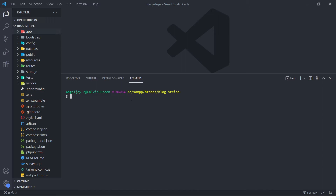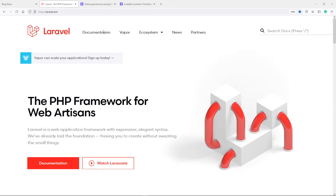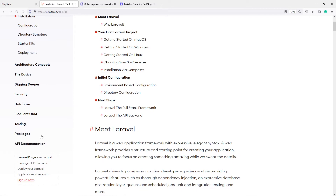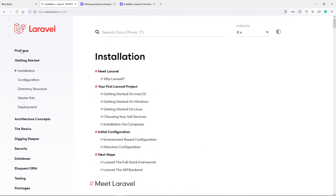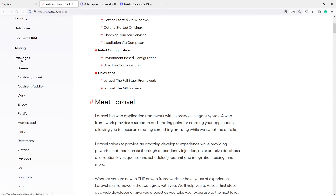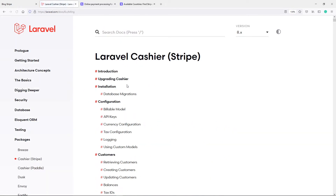Let's go to the browser. On laravel.com, we go to the documentation. Now go under packages. You'll see we've got a prologue and all that kind of stuff — just go to the bottom under packages and you will see we've got Breeze, Cashier Stripe, Cashier Paddle, Dusk, Envoy, Fortify, and all that kind of stuff. So we're just going to go to Cashier Stripe and click on that.